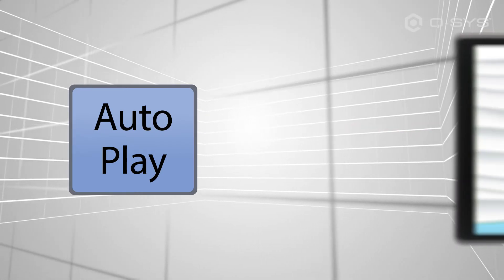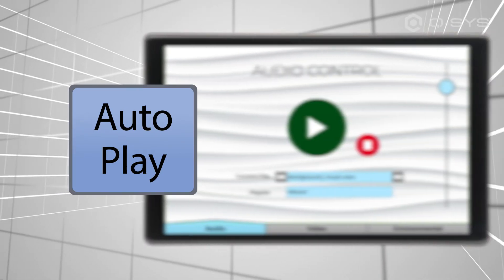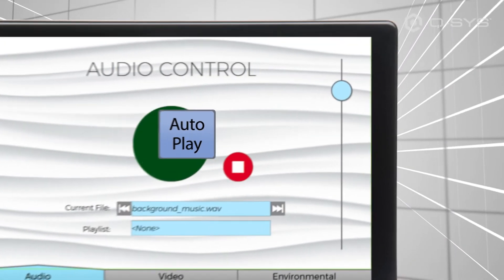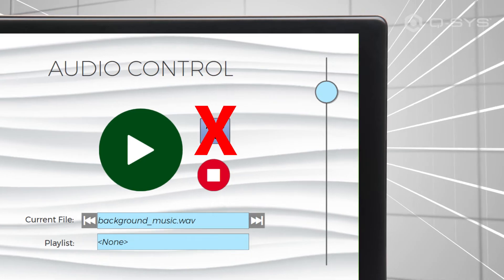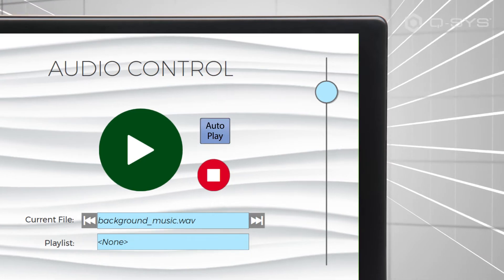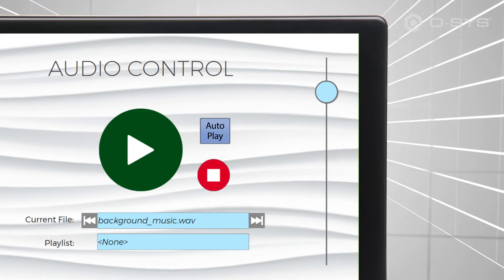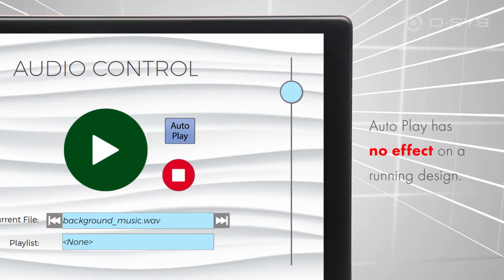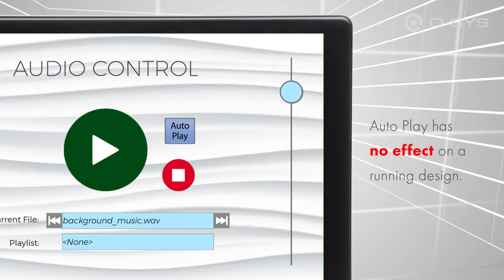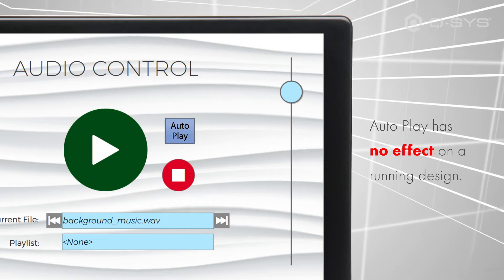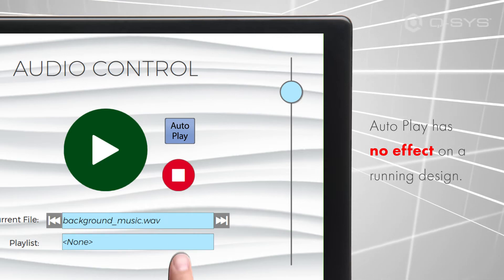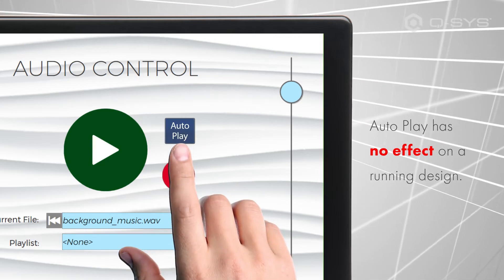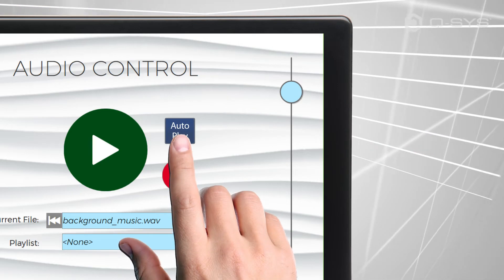But engaging this button doesn't actually start the audio player. It's just a choice you should make when commissioning the system. So please don't ever let me catch you placing this autoplay button on a UCI. It's just gonna confuse the end user. After all, if the UCI is already booted up, then the design is therefore already running, and the button will have no noticeable effect.